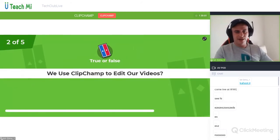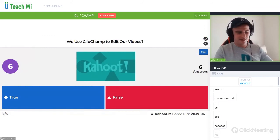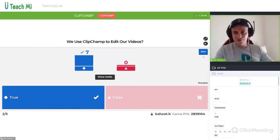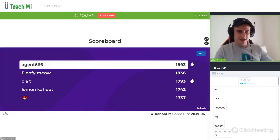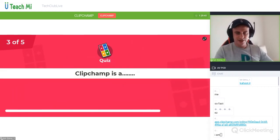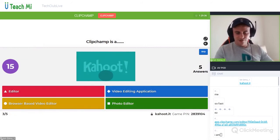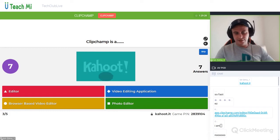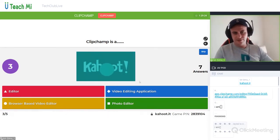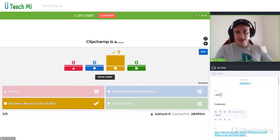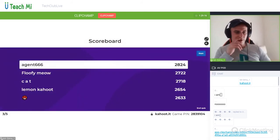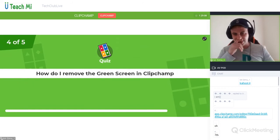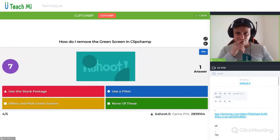True or false: we use ClipChamp to edit our videos? Just 10 seconds to answer this. Yes, it's true — all of you got it right. ClipChamp is a — browser-based video editor, video editing application, or photo editor? We've been through this a lot — what type of editor is it? It's a browser-based editor. Top three: Agent first, Floofy second, Lemon third.